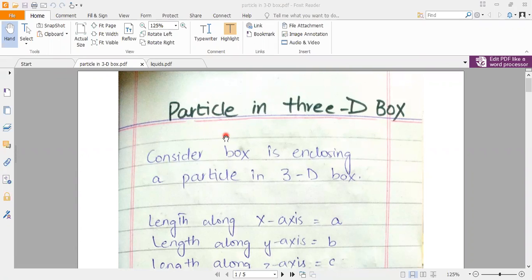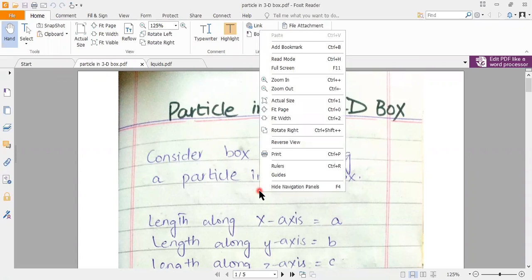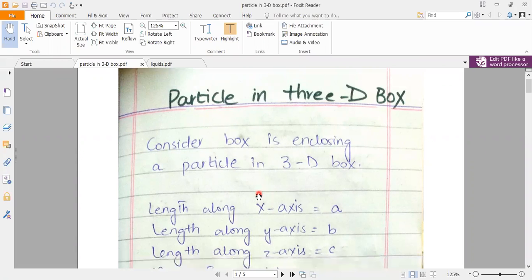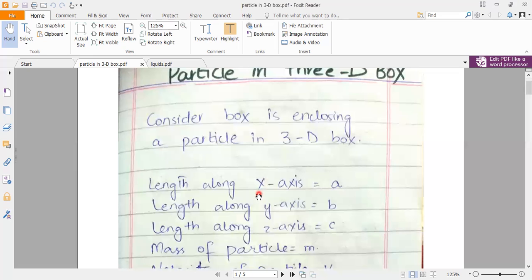We will start with the Schrödinger equation. We assume that a particle is placed in this box, which is placed along X, Y, and Z axes. When we were calculating the 1D box, we had a length along the X axis called A. If you have 3 axes, then we choose 3 lengths. The length along the X axis, Y axis, and Z axis is equal to A, B, and C respectively.